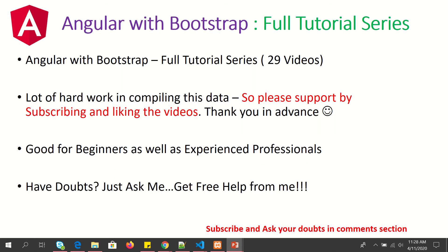Before we get started, I request you friends to kindly subscribe to my channel to keep supporting and encouraging me. If you have any doubts, please drop them in the comment section below. I'll be happy to help you for free.